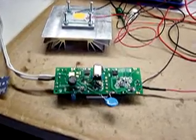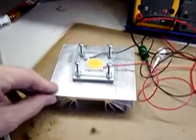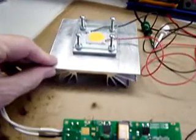This is the NCL 30,060 application board. It's driving a Cree CXA 2520 LED mounted to a heat sink.